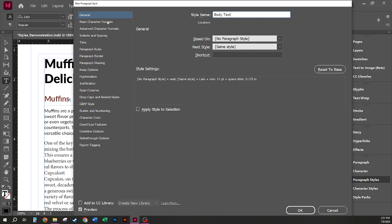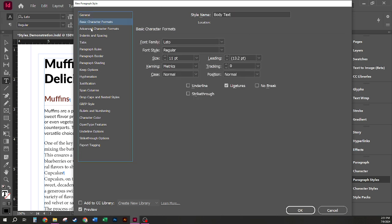If I click on my basic character formats, I can see the fonts, size, family, leading, kerning, case that have been picked up into this style.